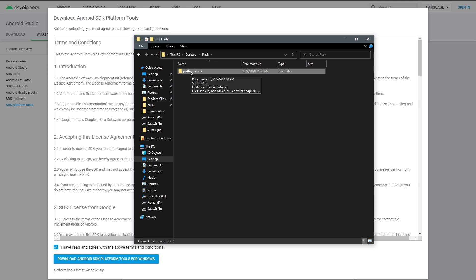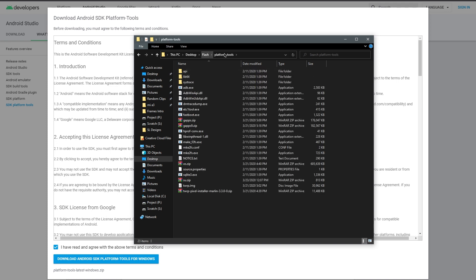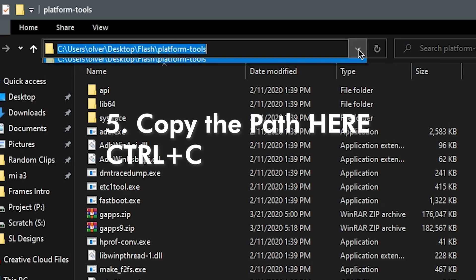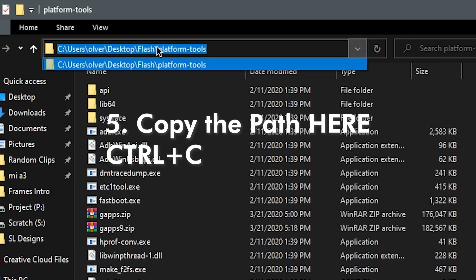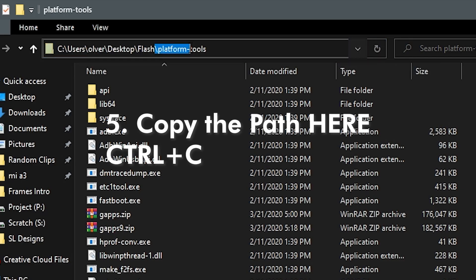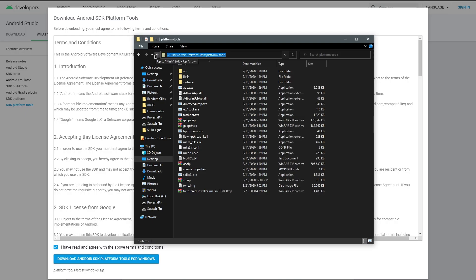You guys want to click on the drop-down arrow at the very top and then copy the path. Once you copy the path using Control+C, go ahead and open Command Prompt.